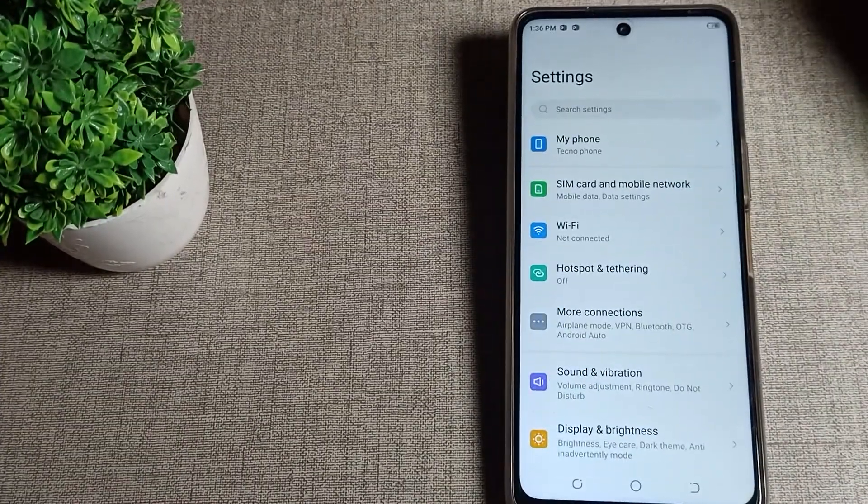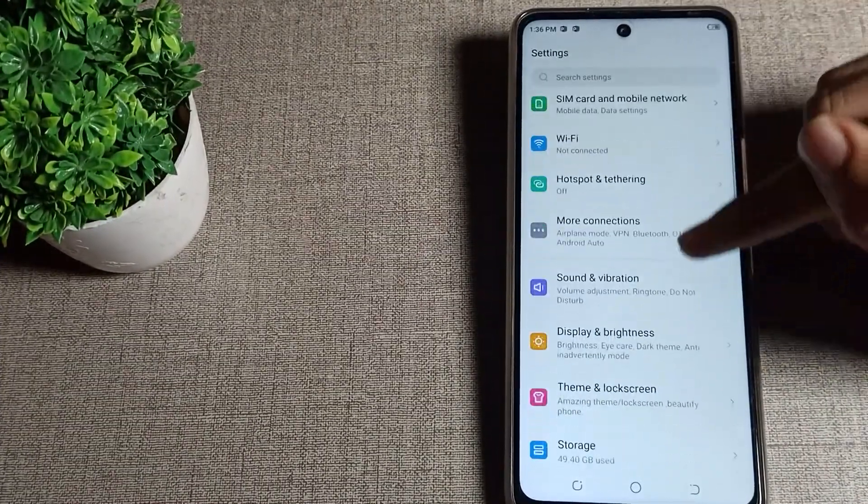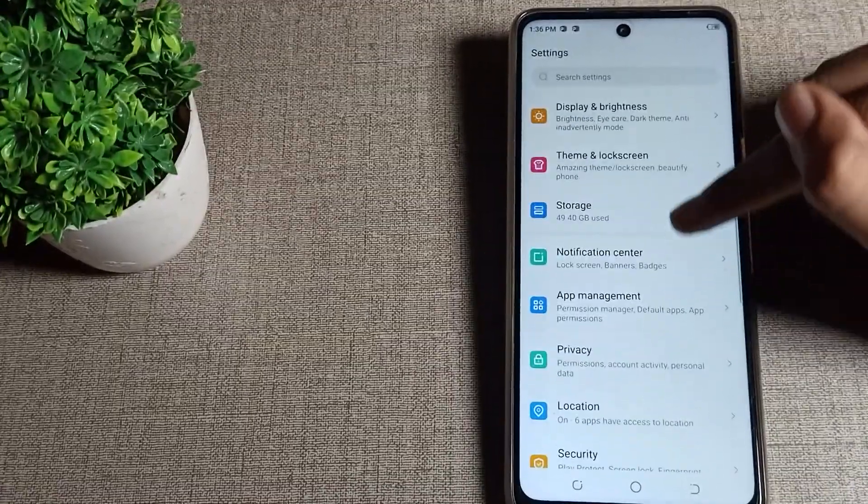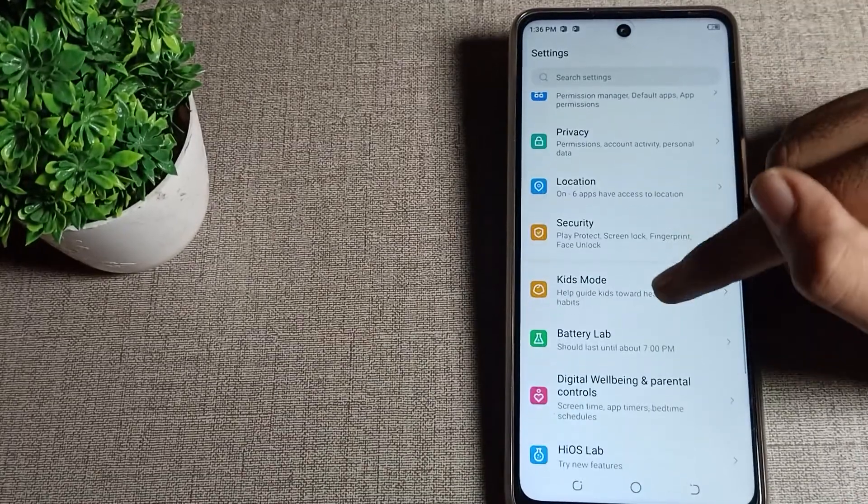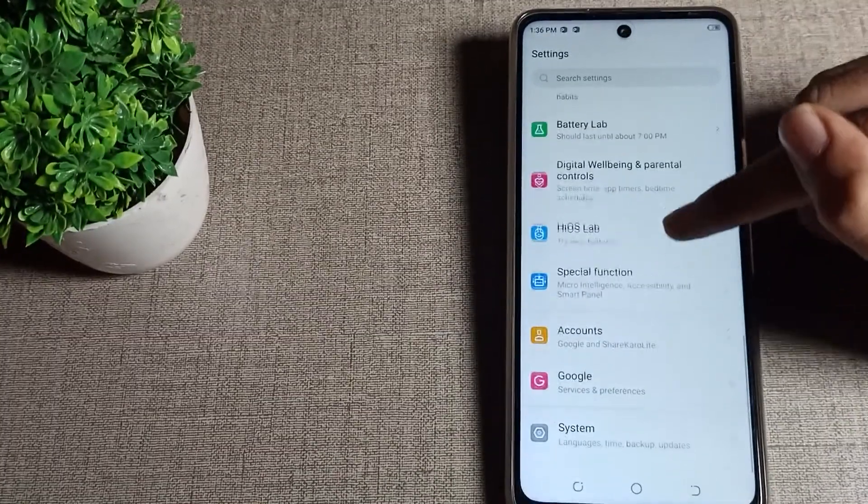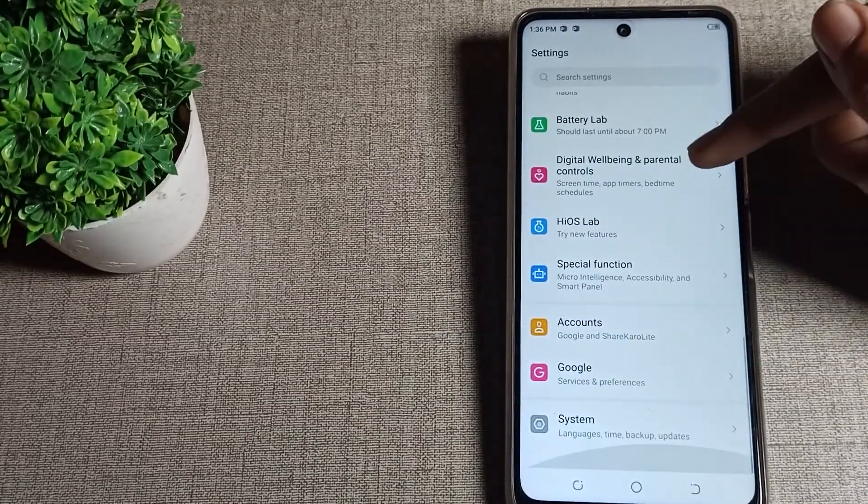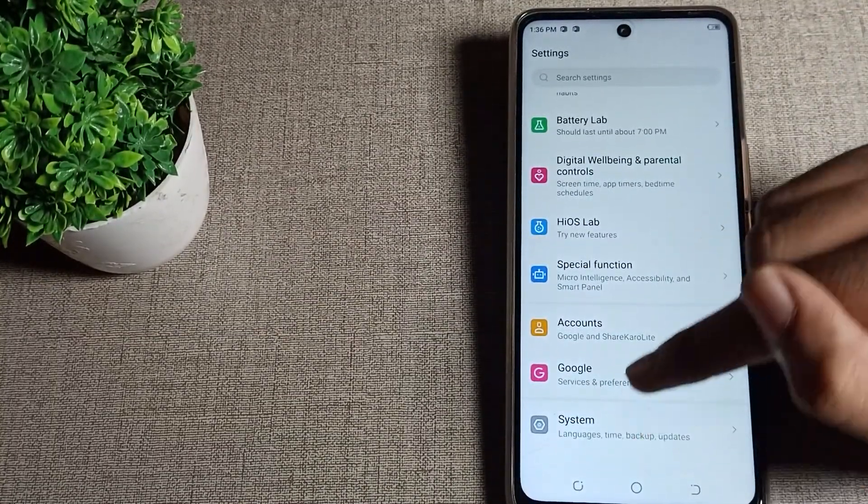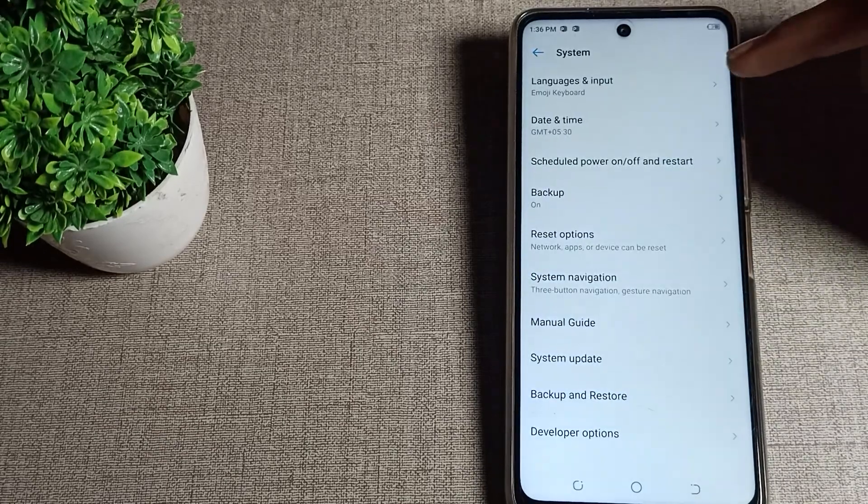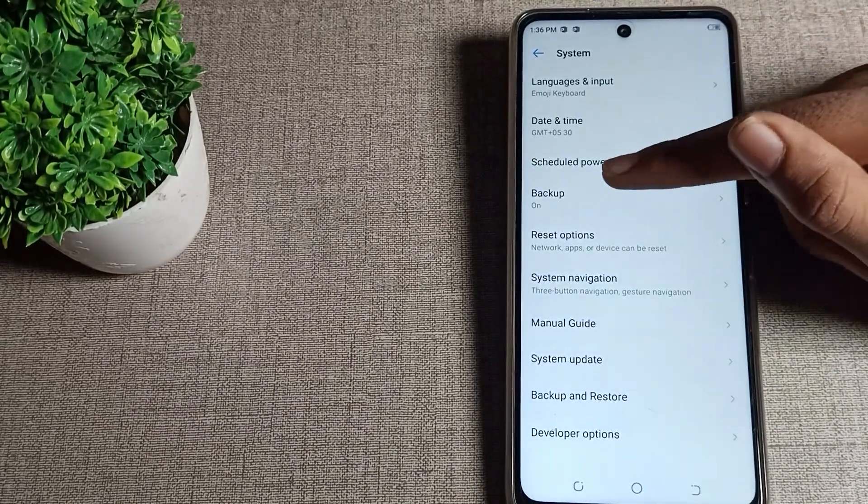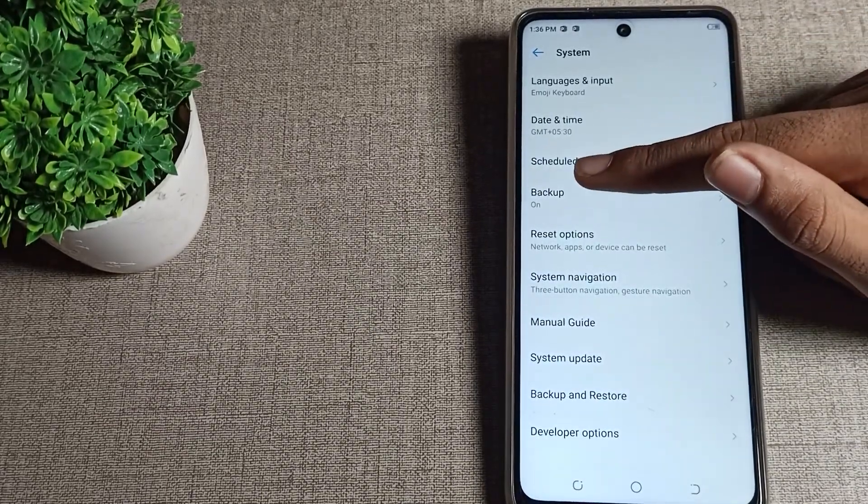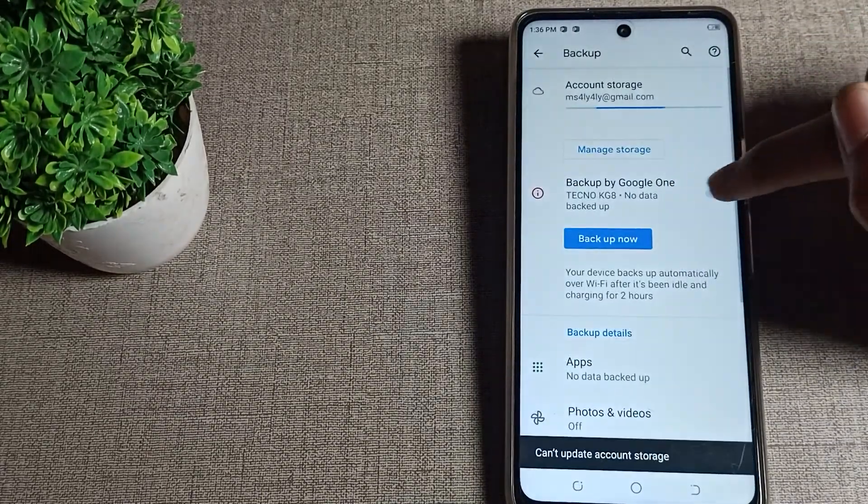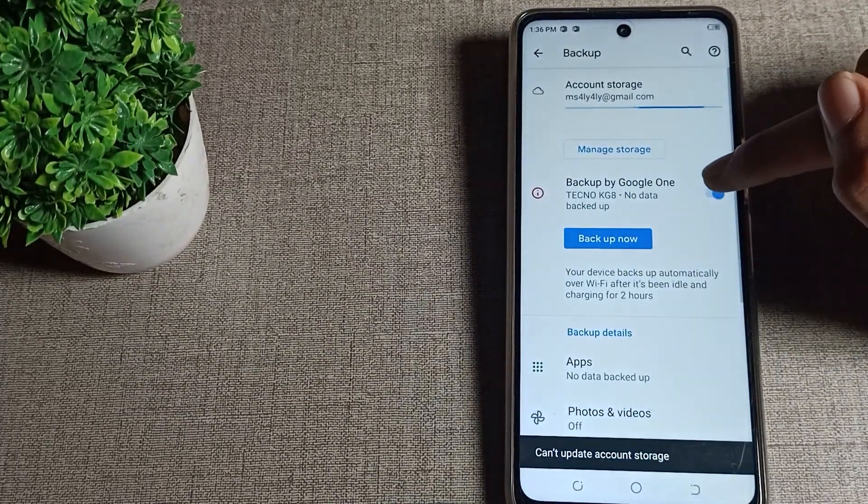How can we disable it? First, scroll down. You can see this type of setting in your Tecno phone. You can see your last setting, your system setting. Tap here, then scroll. You can see your backup setting. Tap here. You want to disable the right side icon.